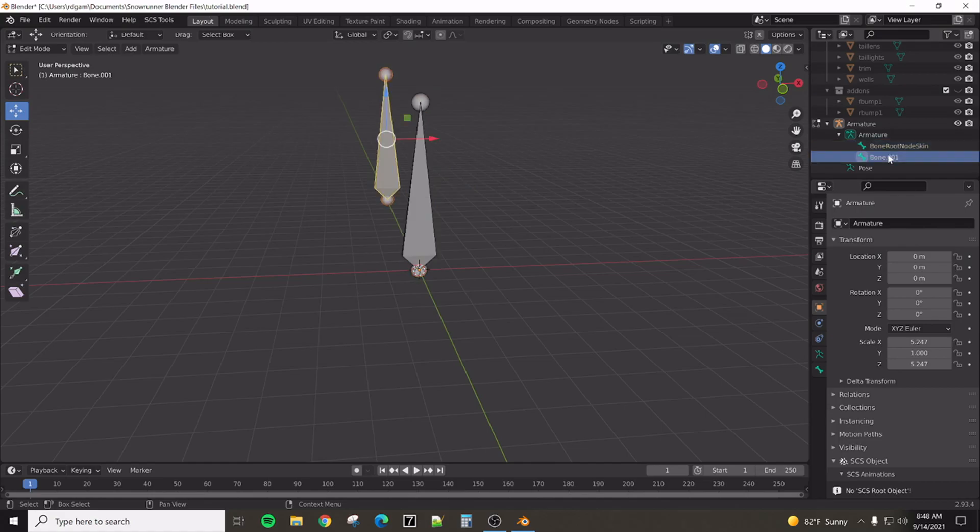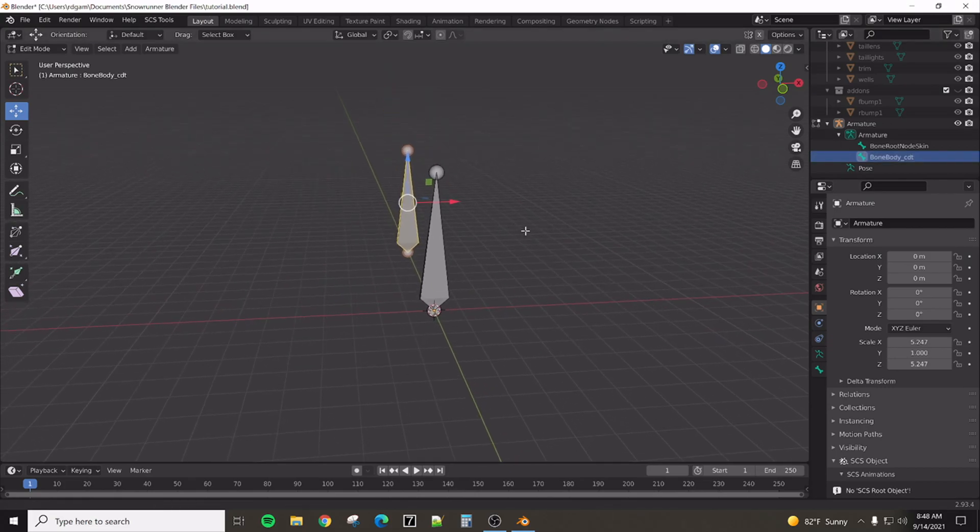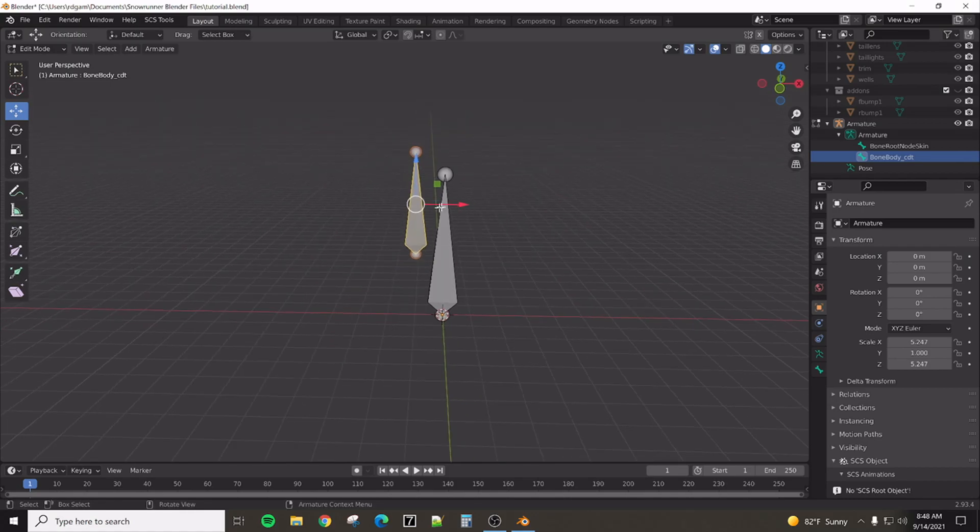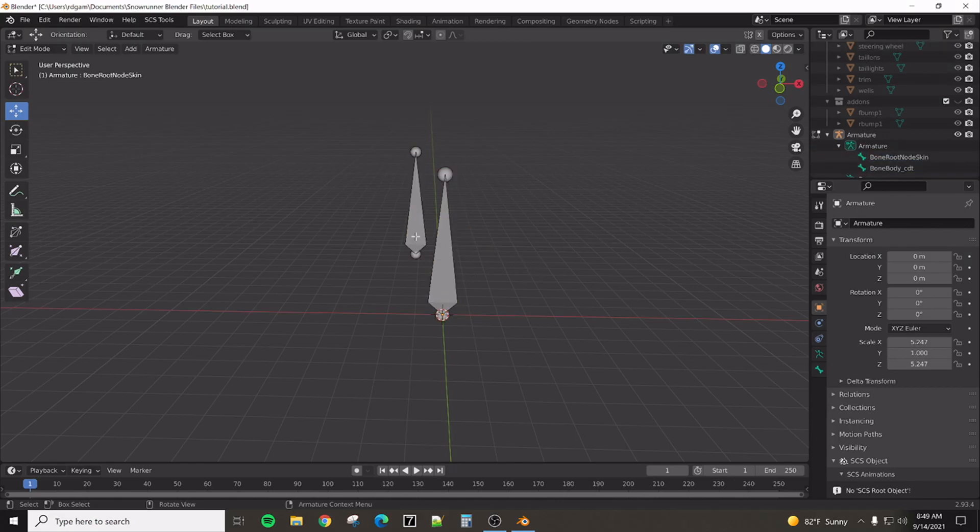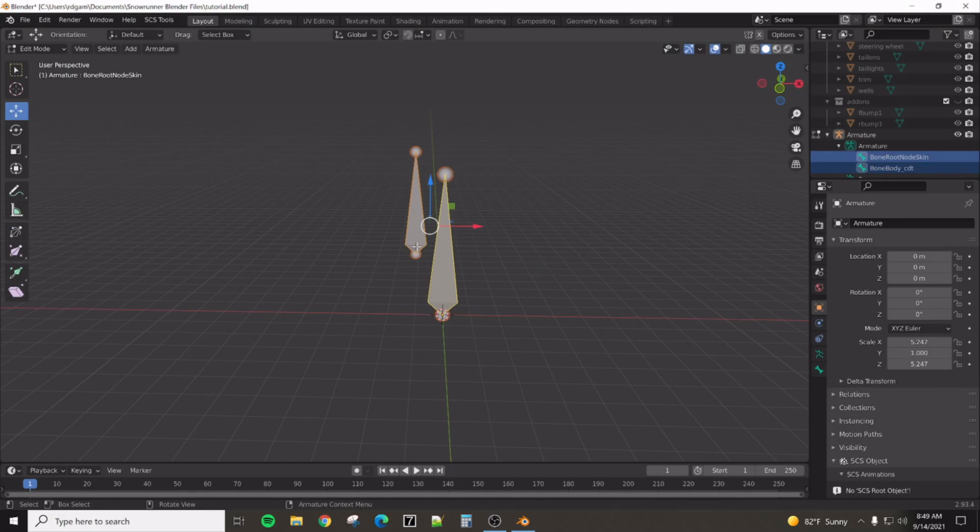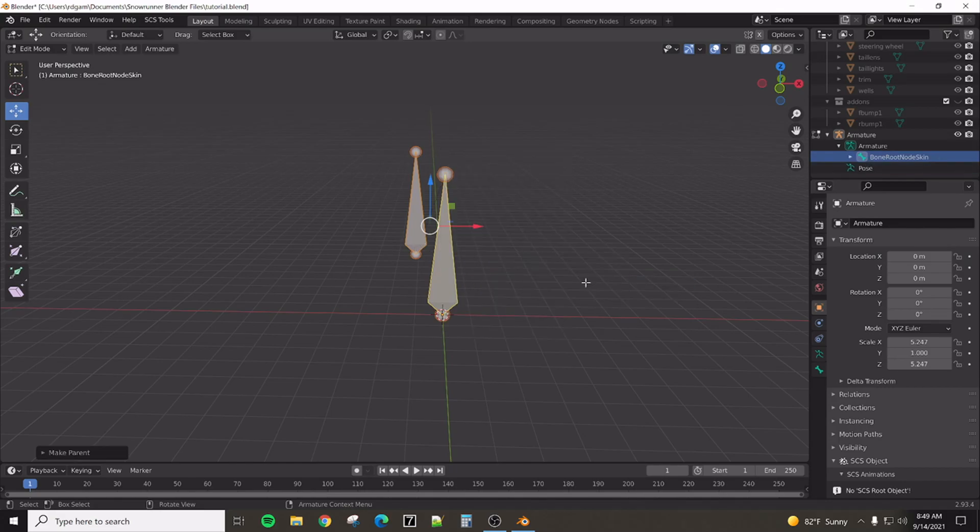The second one is going to be bone, body, underscore, CDT. This bone is the anchor point for all of the XML files. Anything that's written in the programming section is going to relate back to this bone. So, the next thing we need to do is parent these two bones together. So, we're going to pick this one. And then we're going to pick. So, we'll pick the child first. And then the parent. Make. Keep offset. And so, now. That bone is parented.